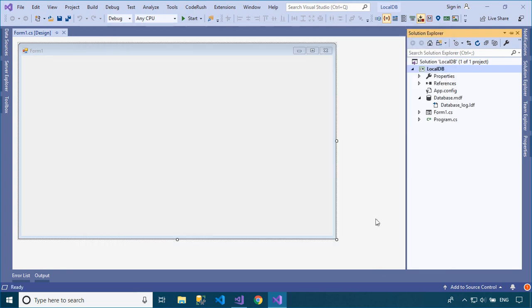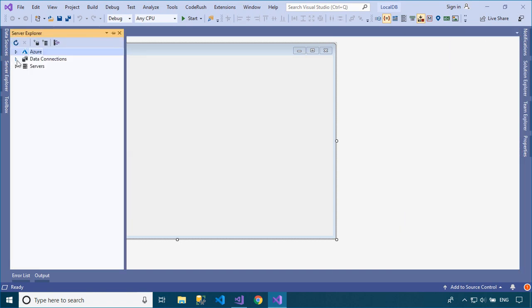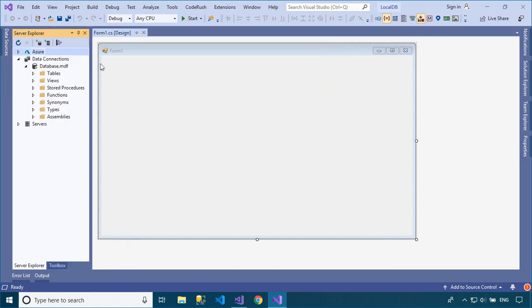Next, you need to connect to the local database from Visual Studio, then add a simple customer table to the local database.